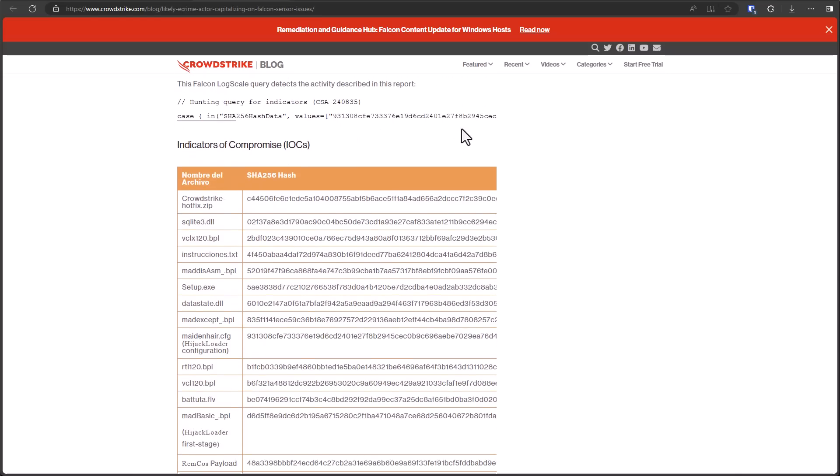Thanks to CrowdStrike, of course. And this highlights the modern trend in cybercriminal behavior. It's all about being opportunistic, working on a short timeline, capitalizing on other incidents and people's vulnerability.